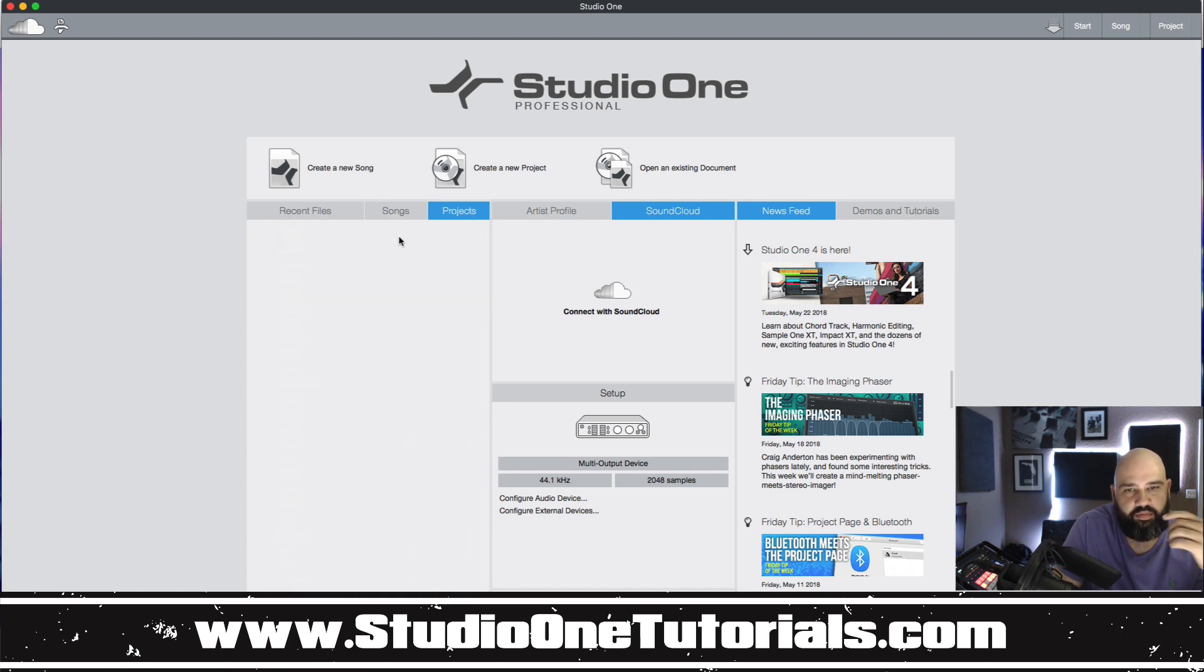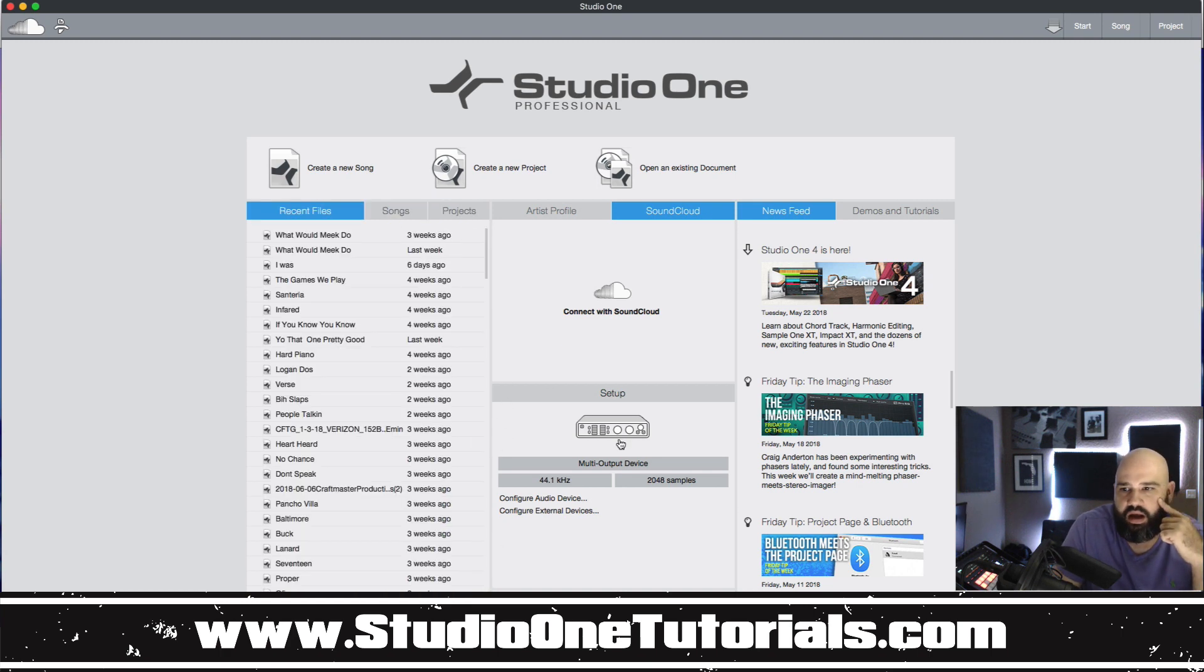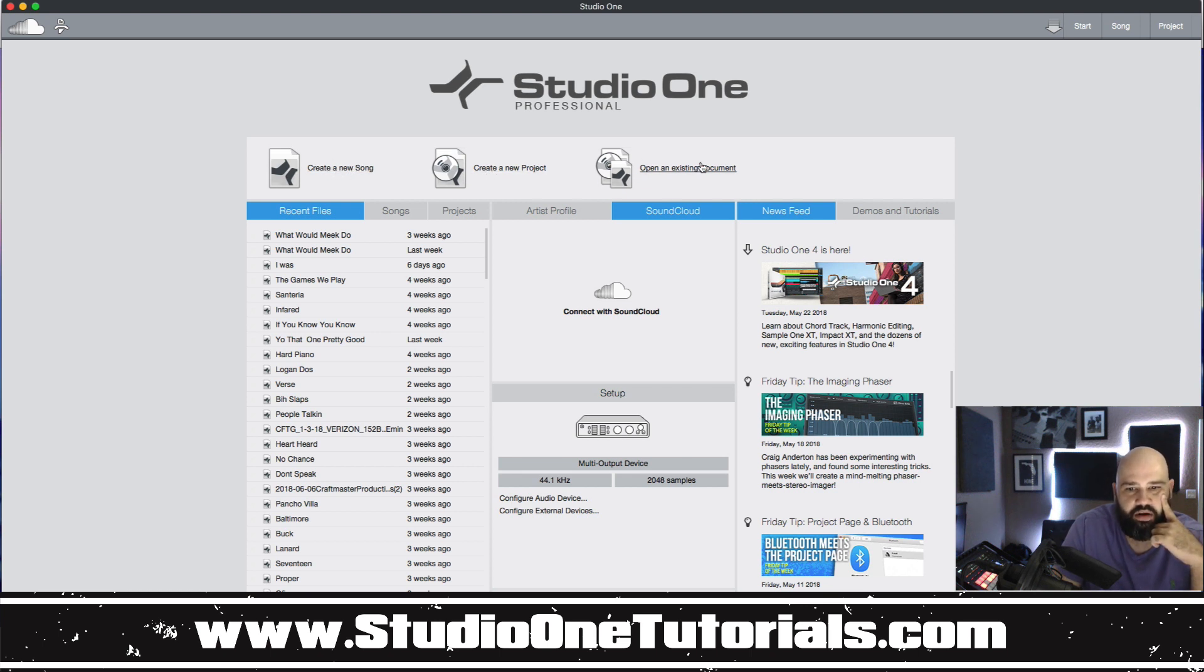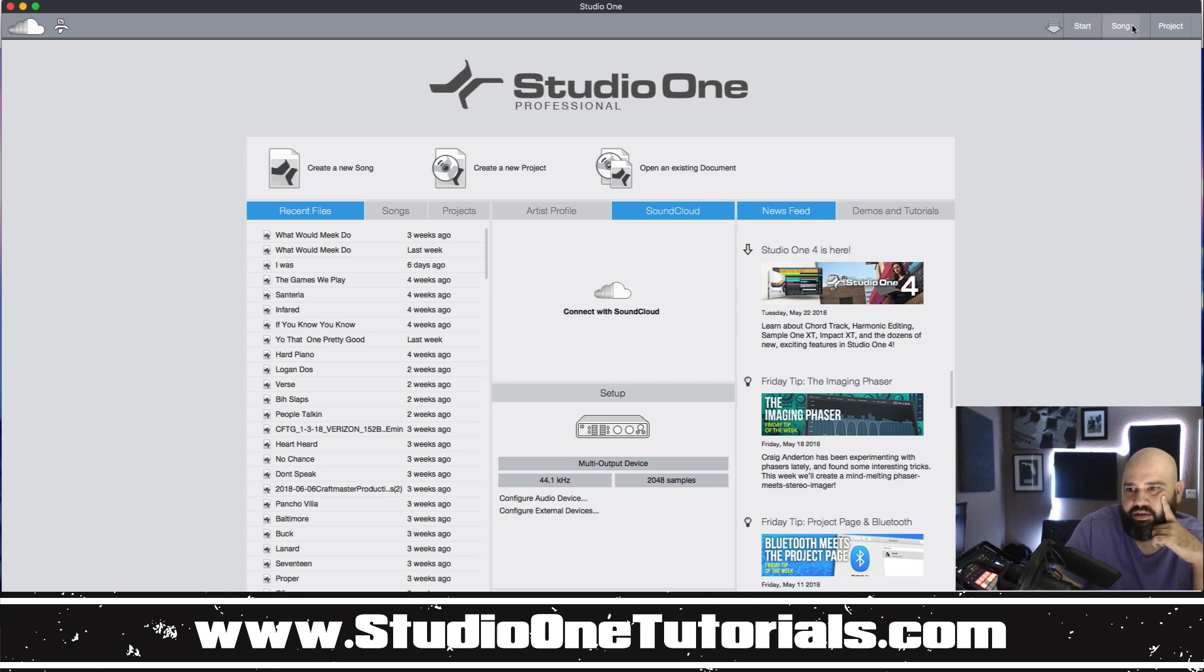Then you have access to your projects. Now from here you can go ahead and create a new song, create a new project or open an existing document. On top of that you can also do the same thing here.